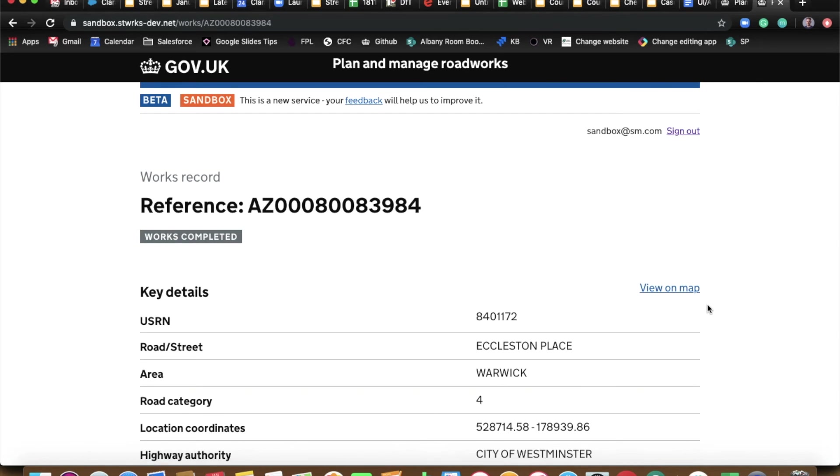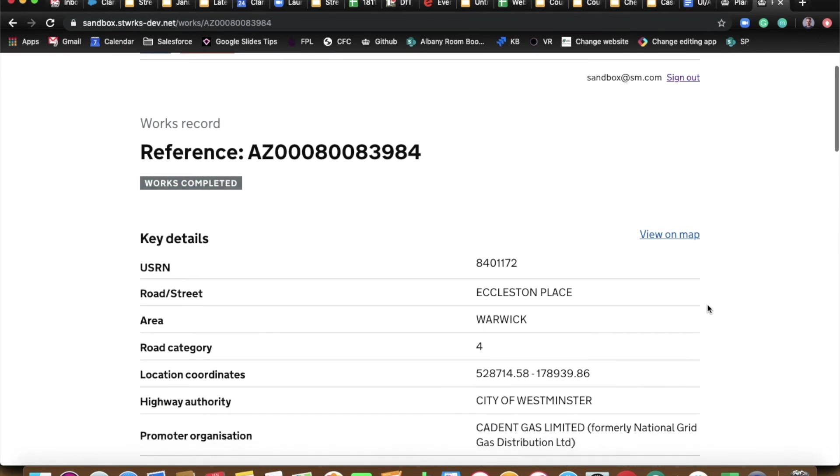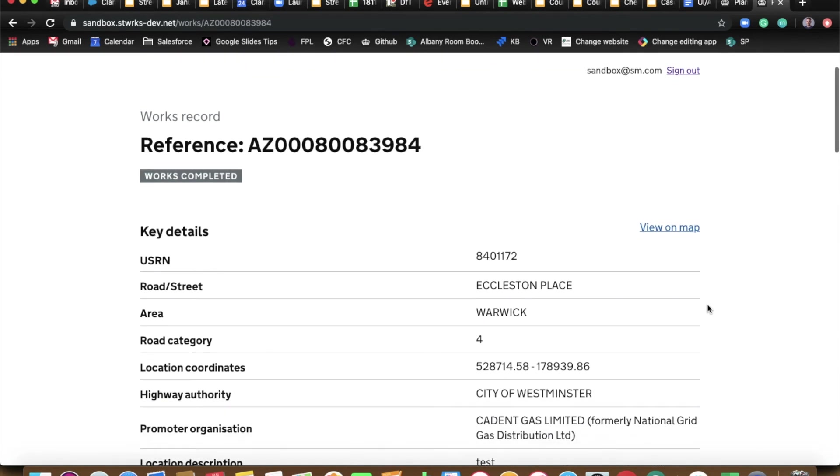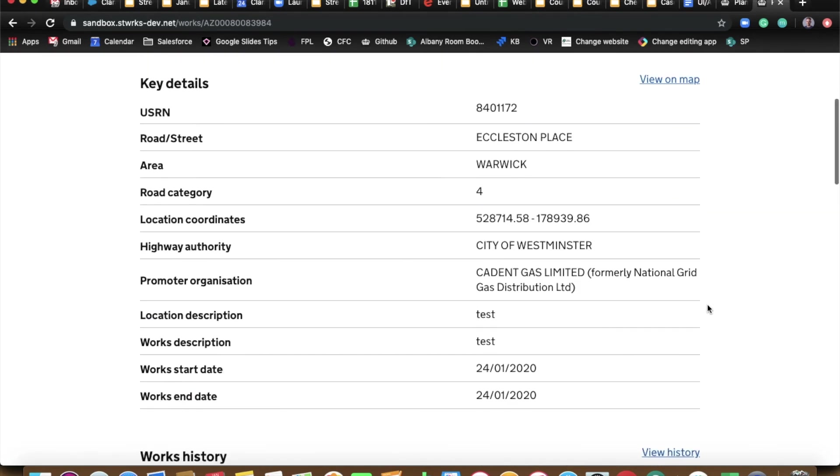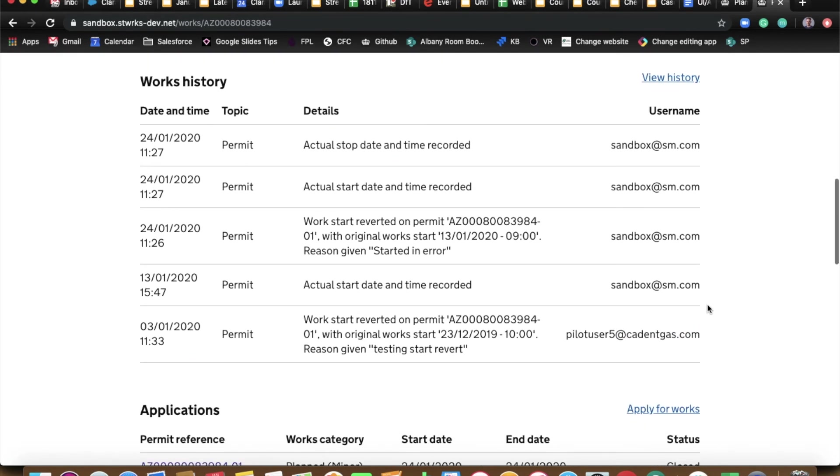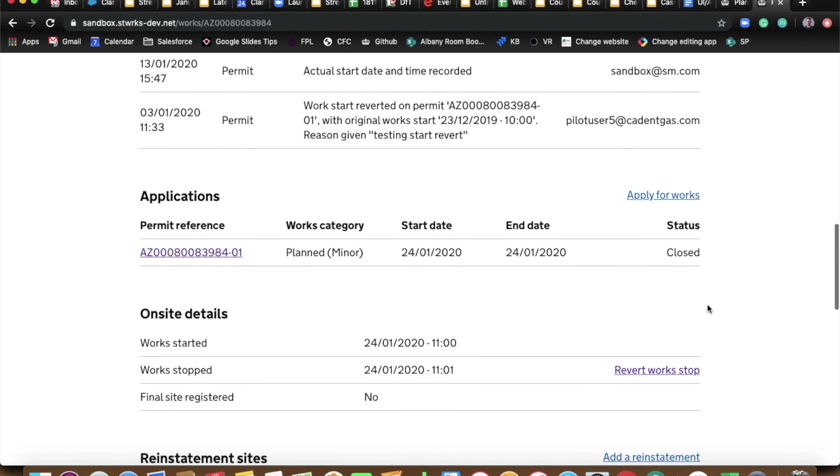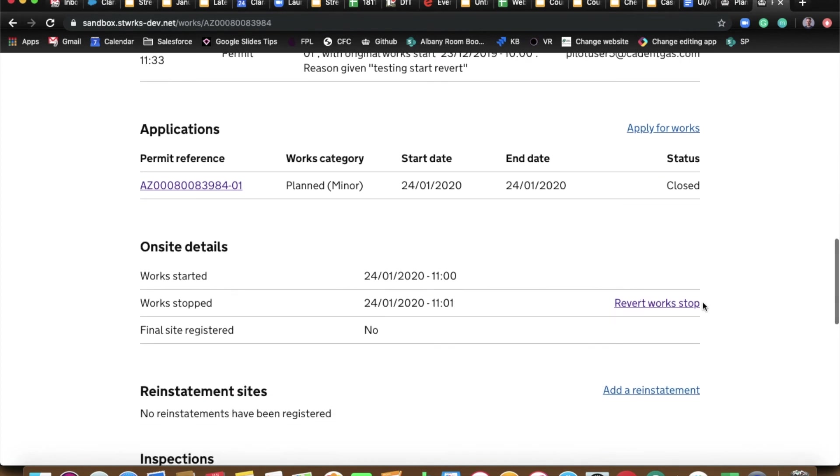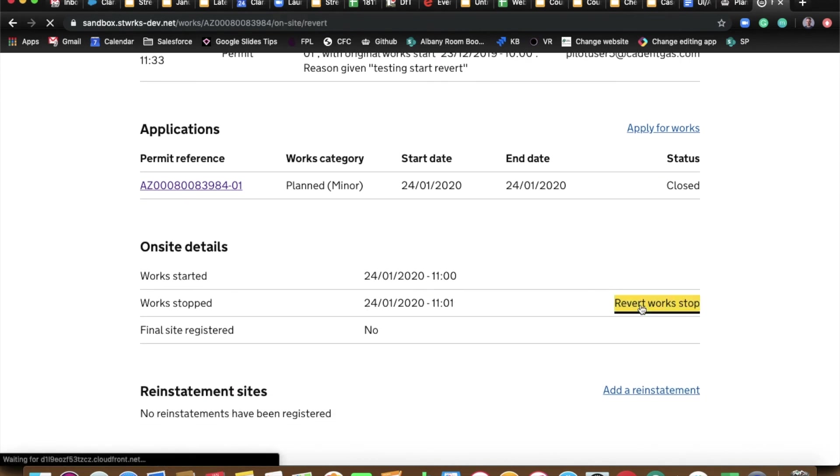So now, with any luck, we should have revert works stop. There we go. So if you do that for me, Ben, revert works stop.